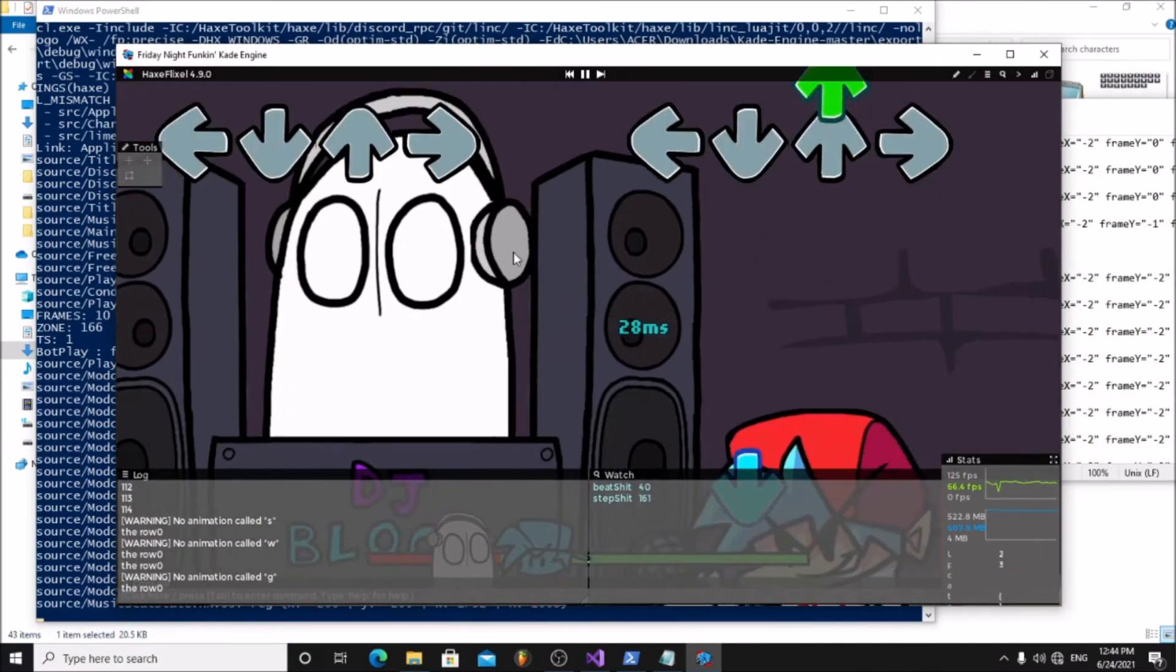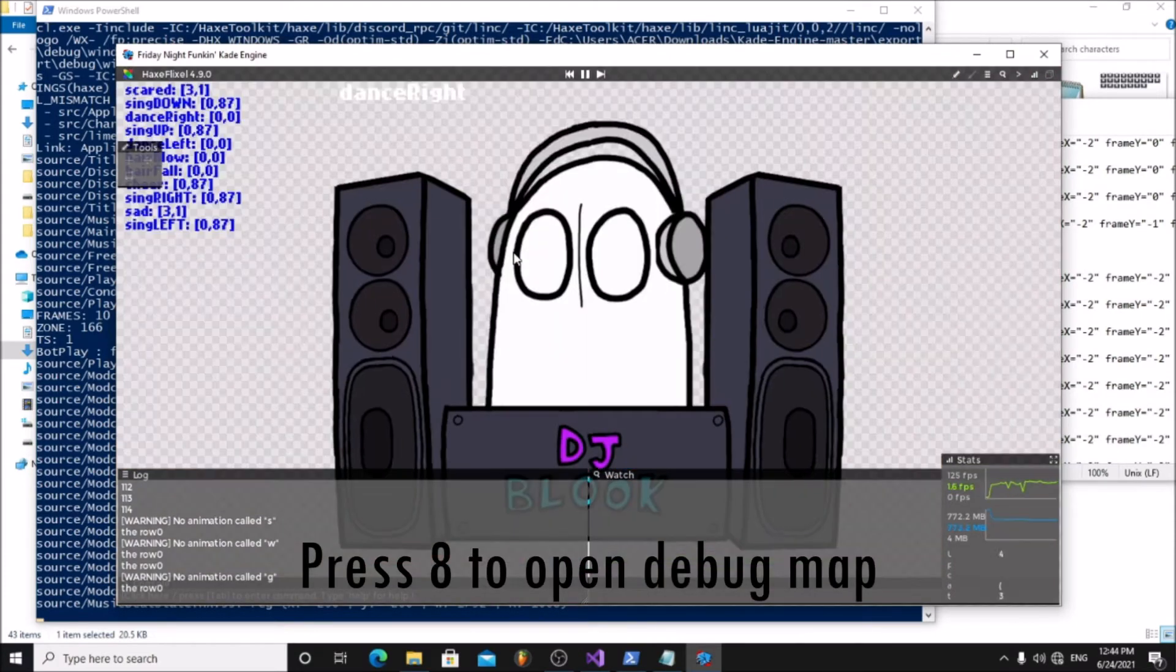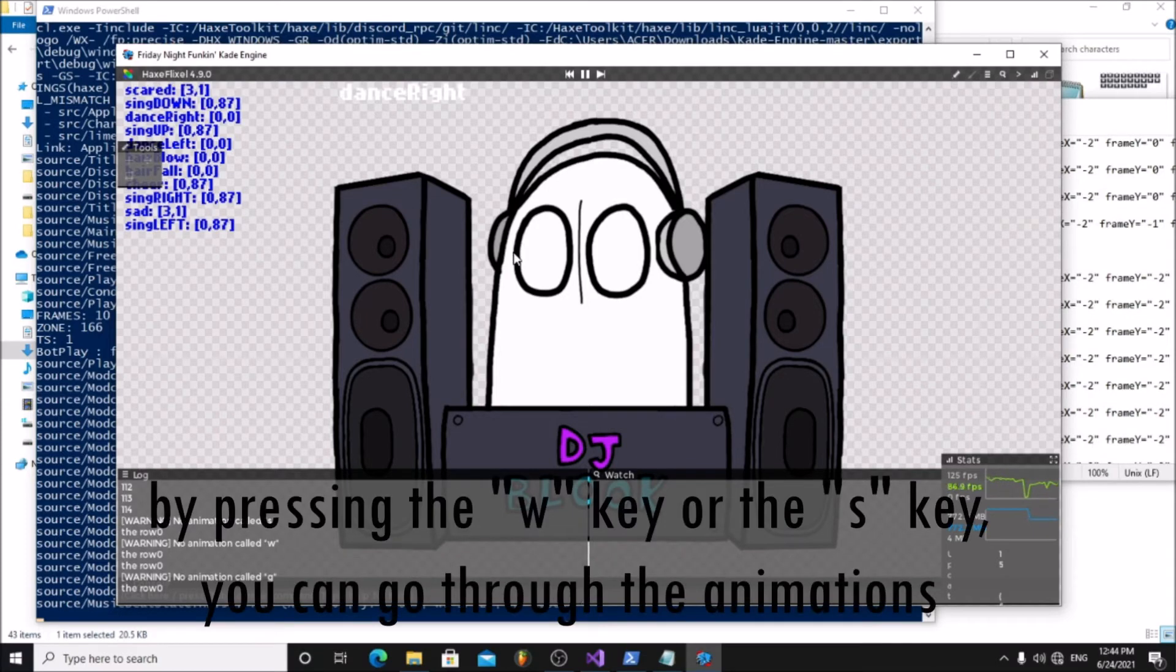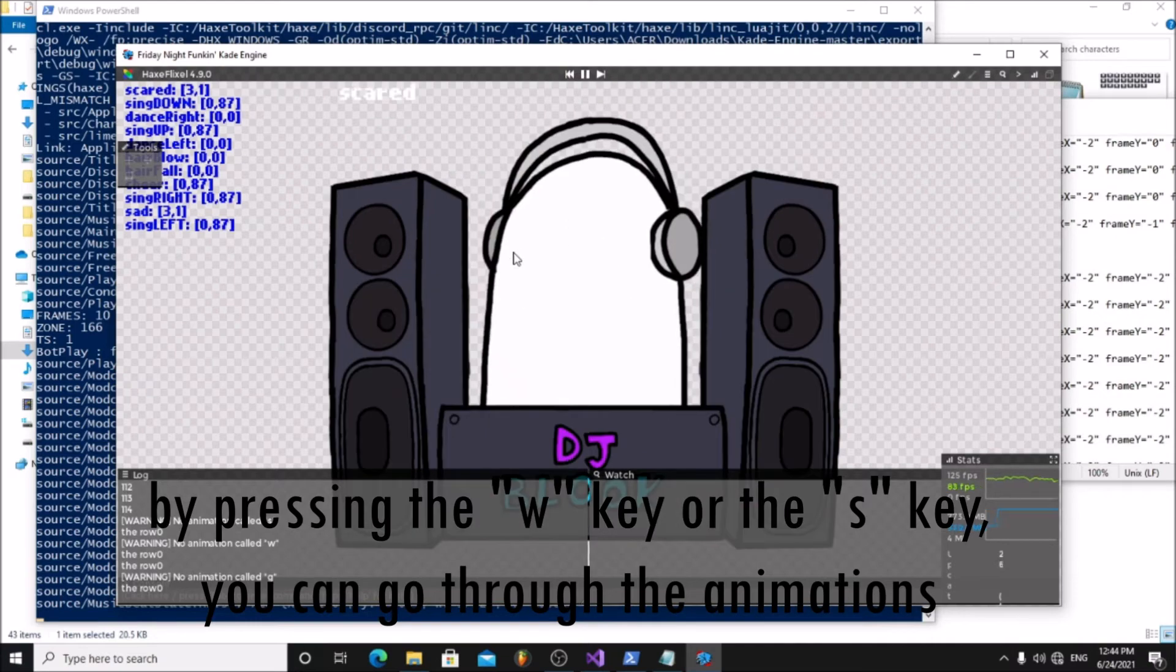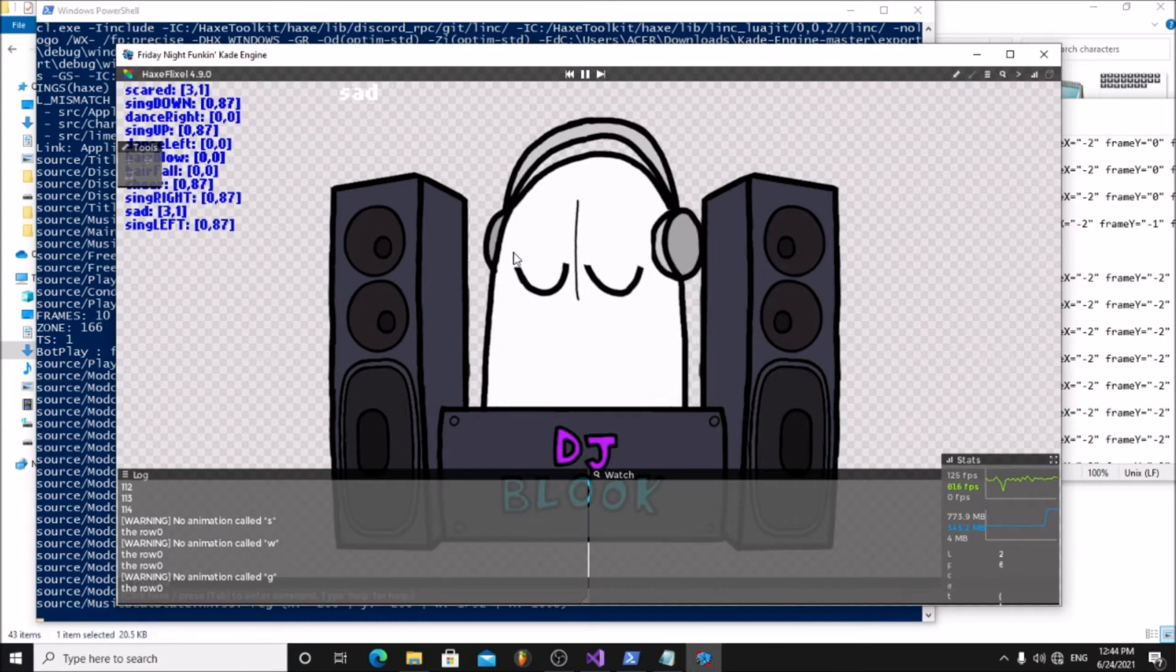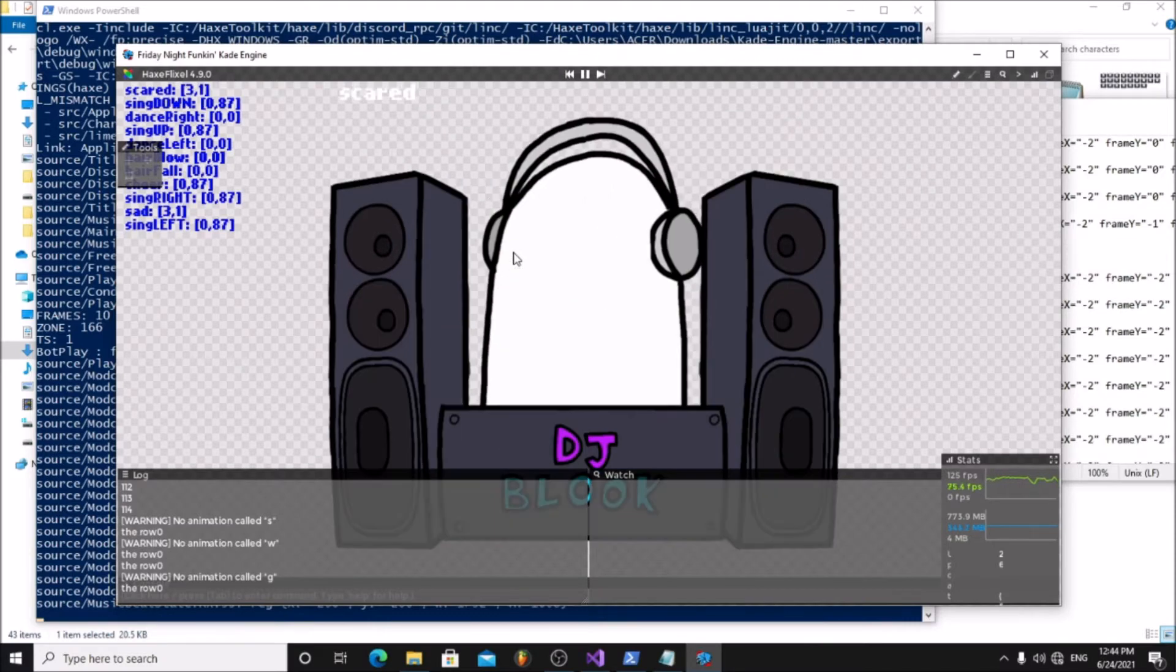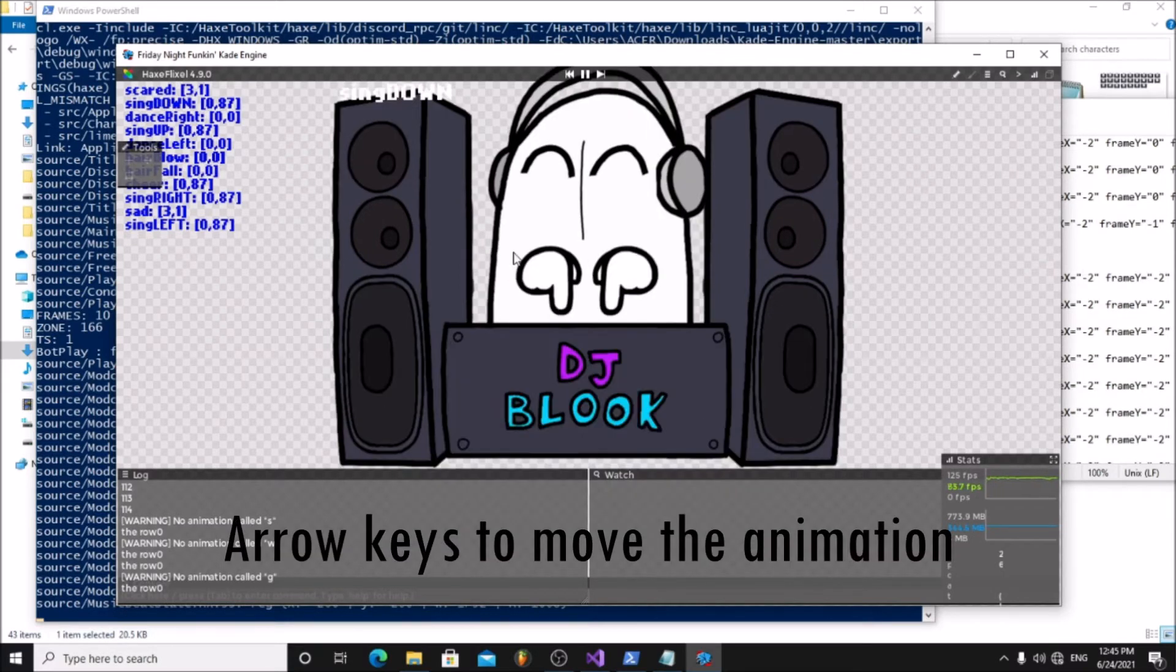In order to fix this, press 8 on your keyboard. By pressing the W key or the S key, you can go through different animations and their position. Go to the dance right animation and reposition the other animations to match it. Use arrow keys to move the animation.